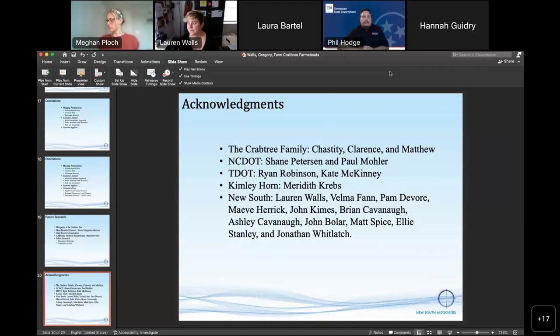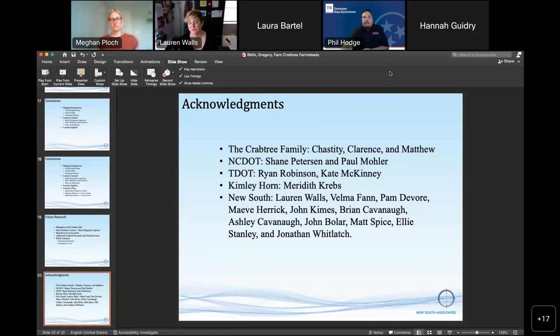Absolutely, Phil. I think the key element here was obviously Chastity — a young person who felt strongly about her family's legacy and their land. Seeing that passion come through gave us great hope that if we do a little more due diligence ahead of time to communicate with landowners and hear their stories, we can really tailor projects to give us a better understanding. Because truly, it's one of those things where you do a phase one survey and it's just footers and a scatter of bricks, and then you move on. In this situation, it turned out to be so much more.